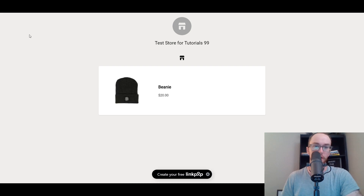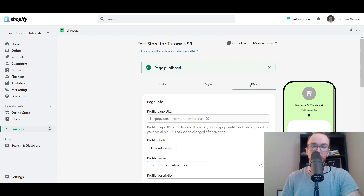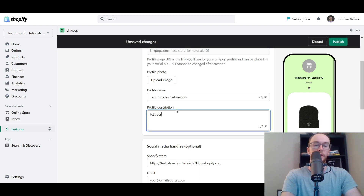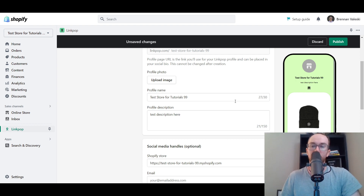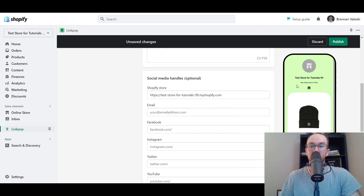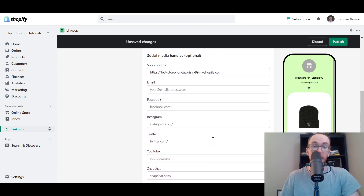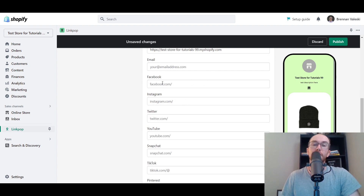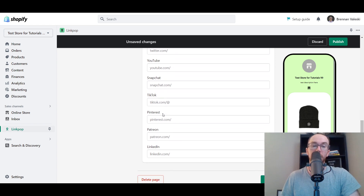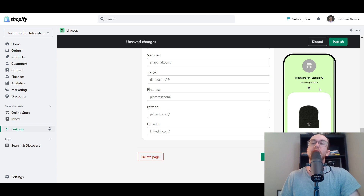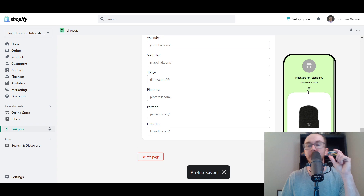Once changes are live, you can update and add a profile photo — I'd highly recommend adding your store's logo. You can also add a profile description. Social media handles are optional, designed for influencers or brands. You can link your email, Facebook, Instagram, Twitter, YouTube, Snapchat, TikTok, Pinterest, Patreon, and LinkedIn — those are all the platforms currently available as social icon links.